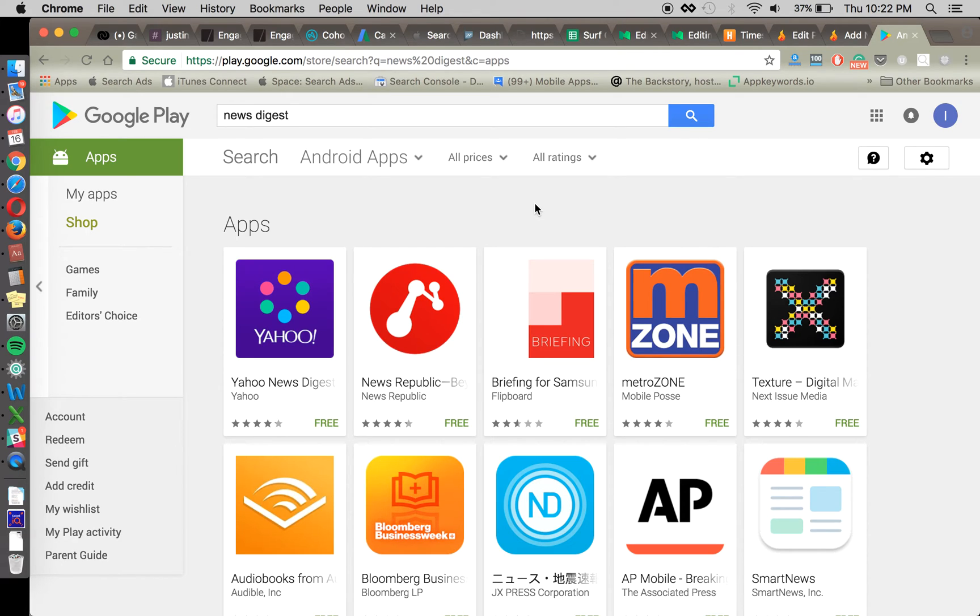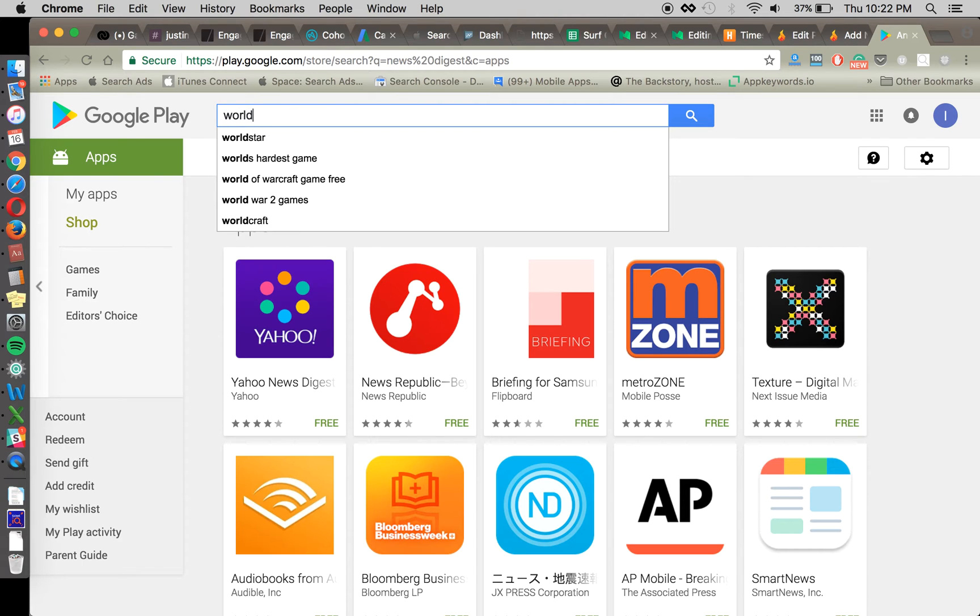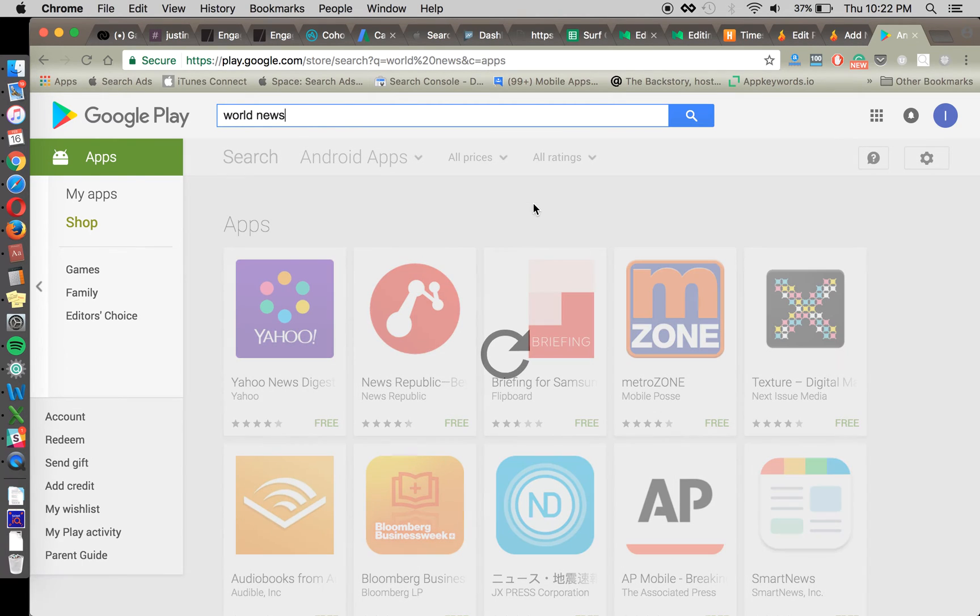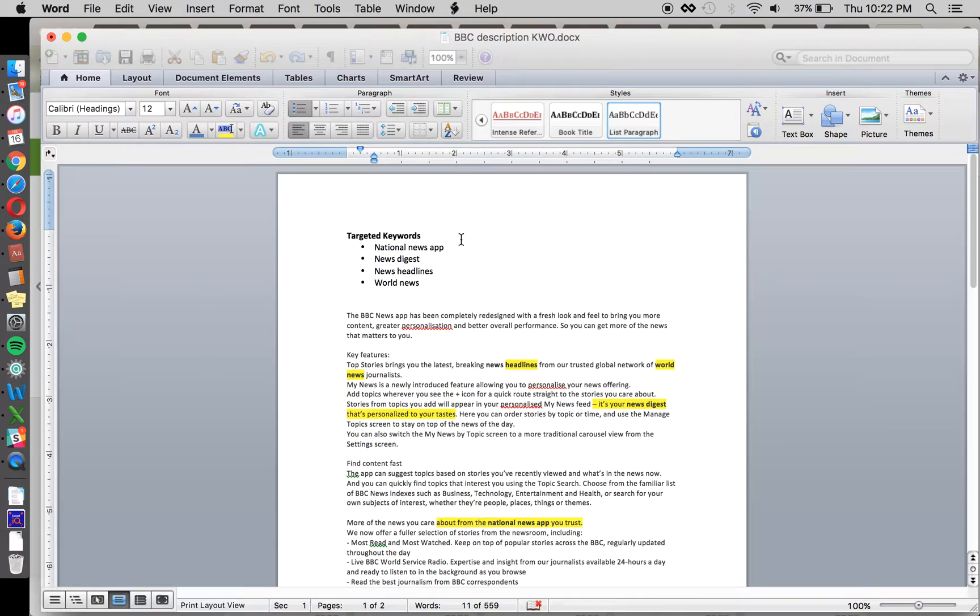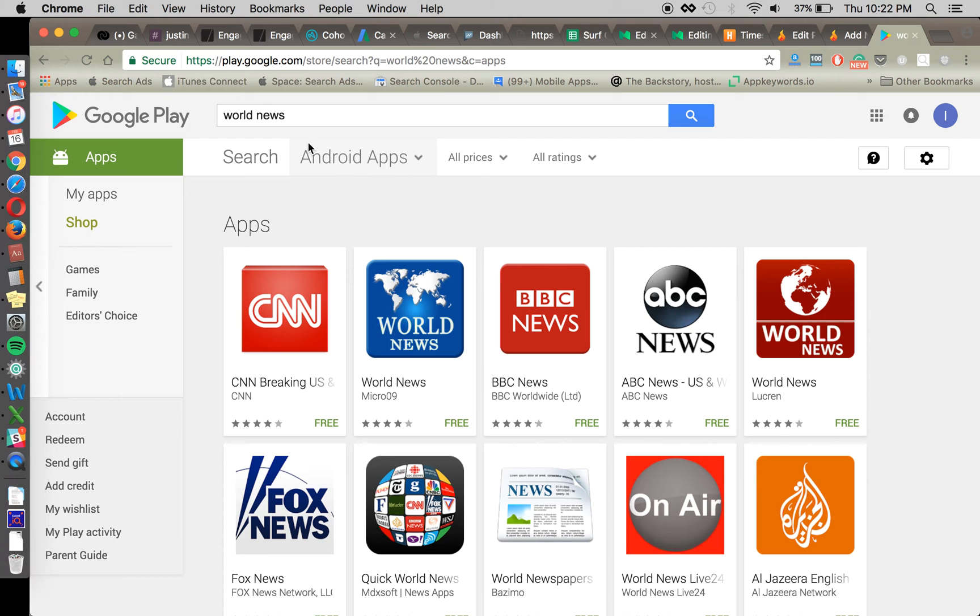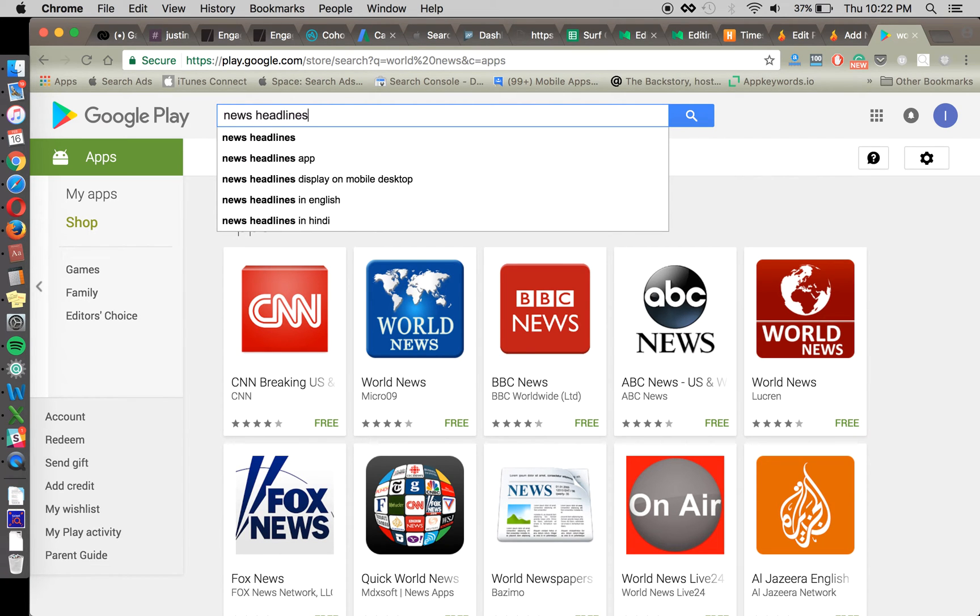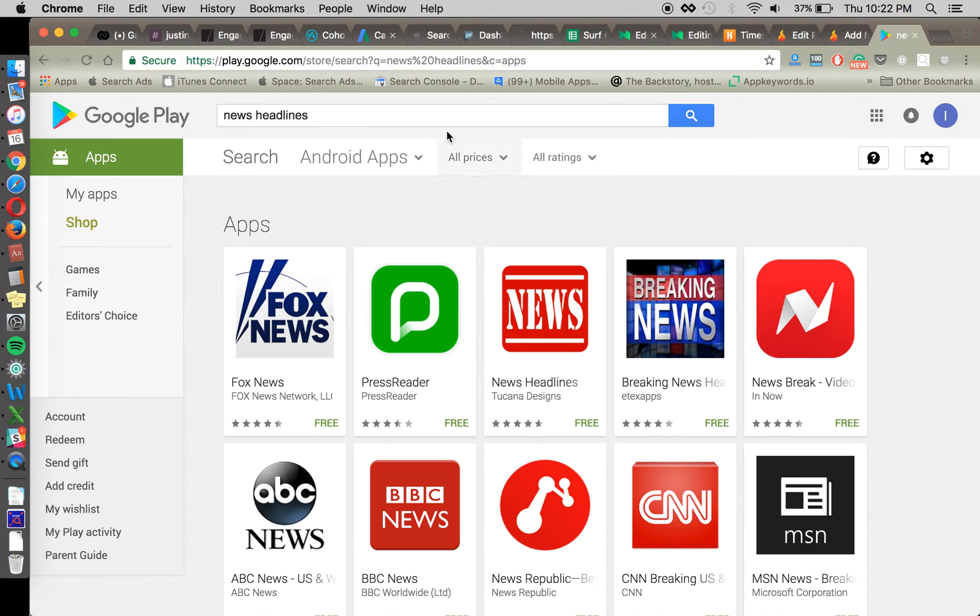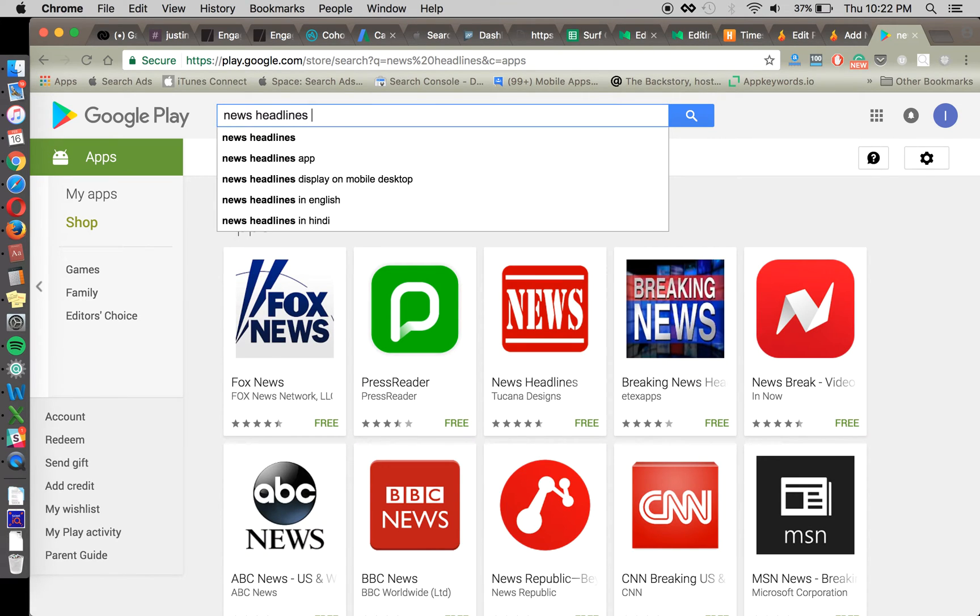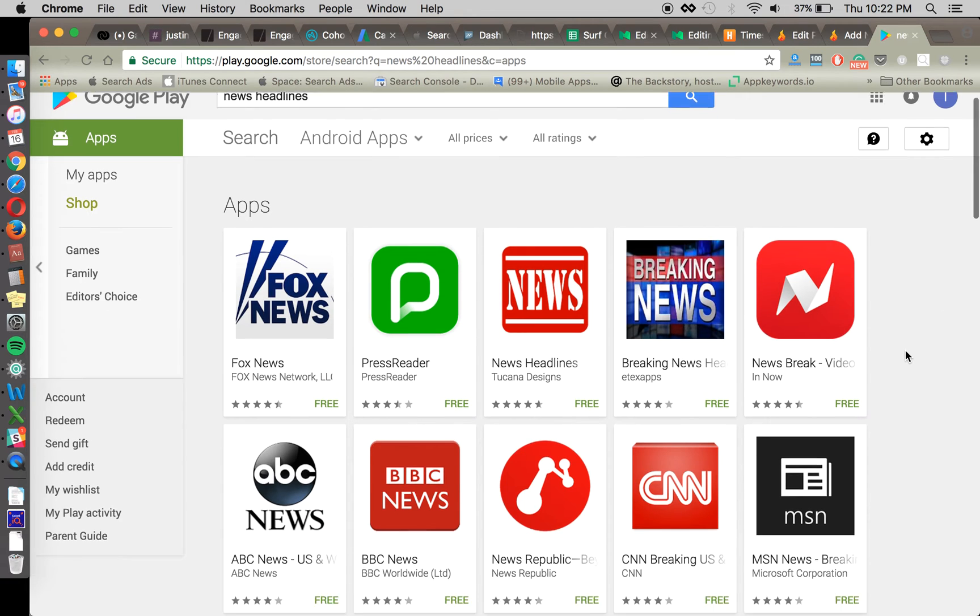And this is something that we recommend doing in your keyword research for Android, for iOS, no matter which platform you're optimizing for. Do an actual search to see what apps pop up when you're doing your research and figuring out what you want to rank for. And of course, also look at the autofill to see if there are any other relevant keywords that you want to rank for.